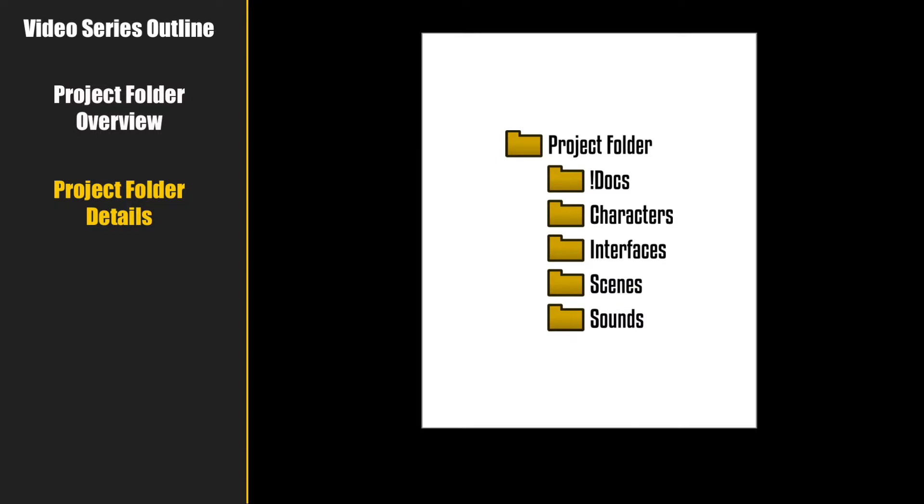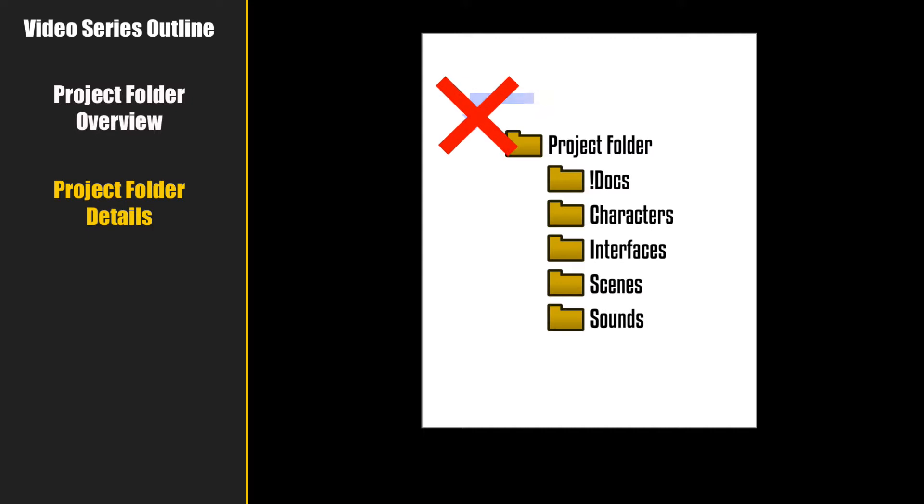So why do we need these folders? Why can't we just start Visionaire and start making a game? Well, the problem with that is that Visionaire references game assets relative to the project file. What does that mean? It means that Visionaire will not import any files below the level of your project folder.